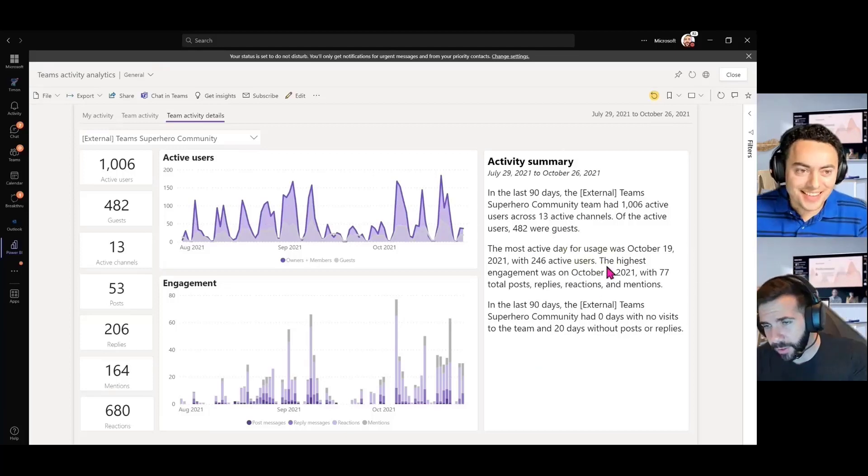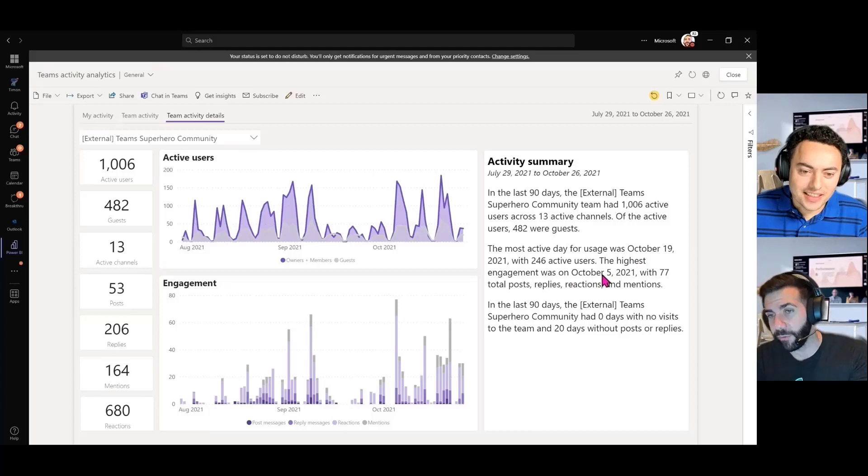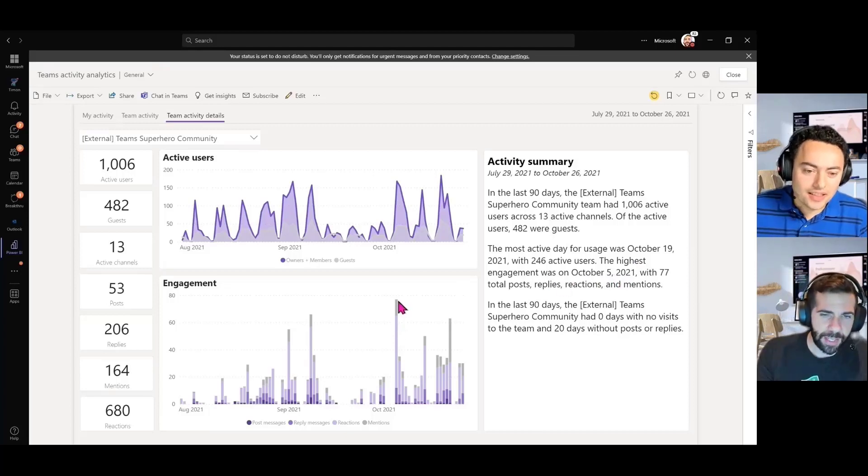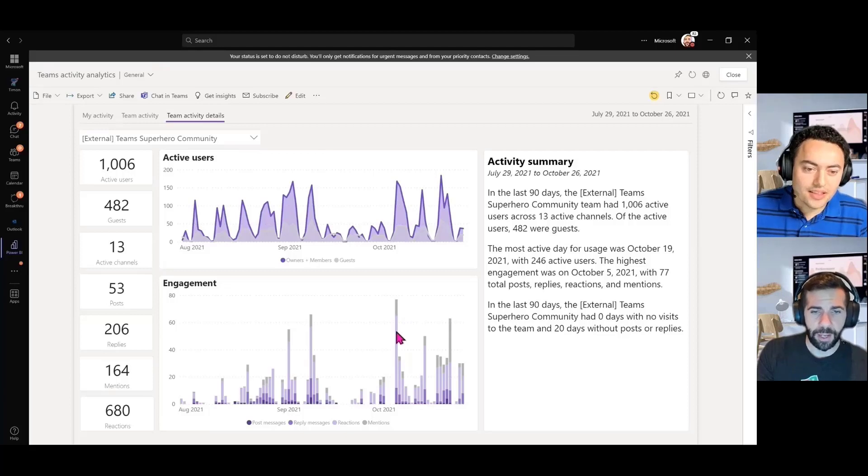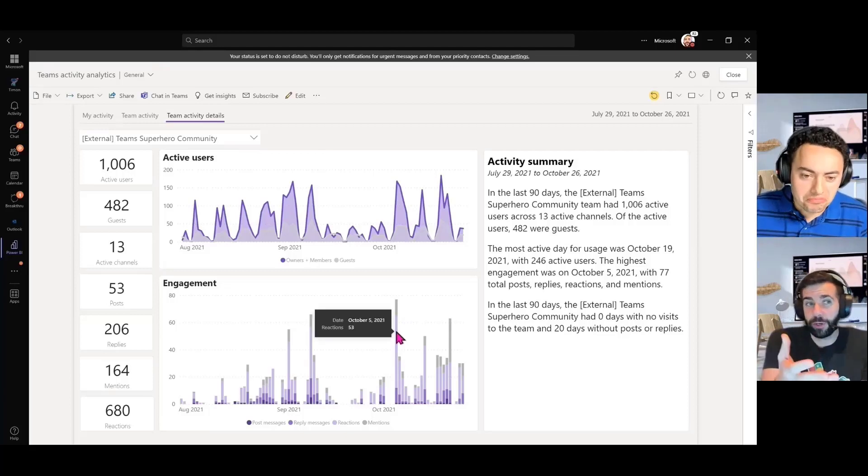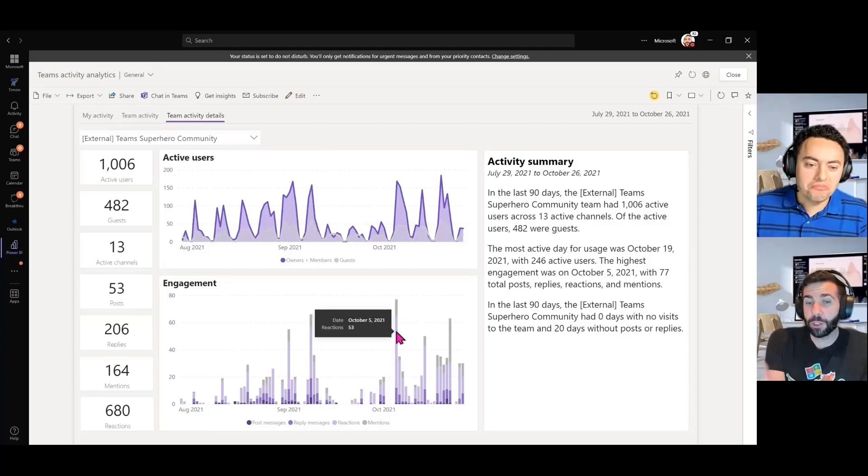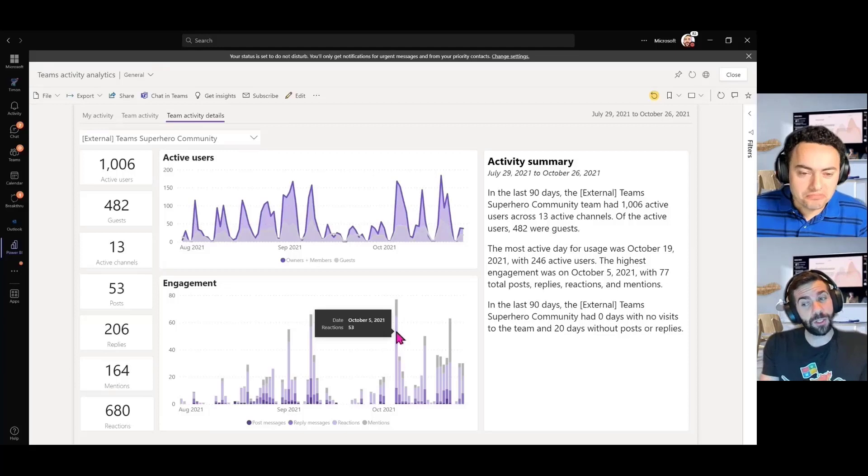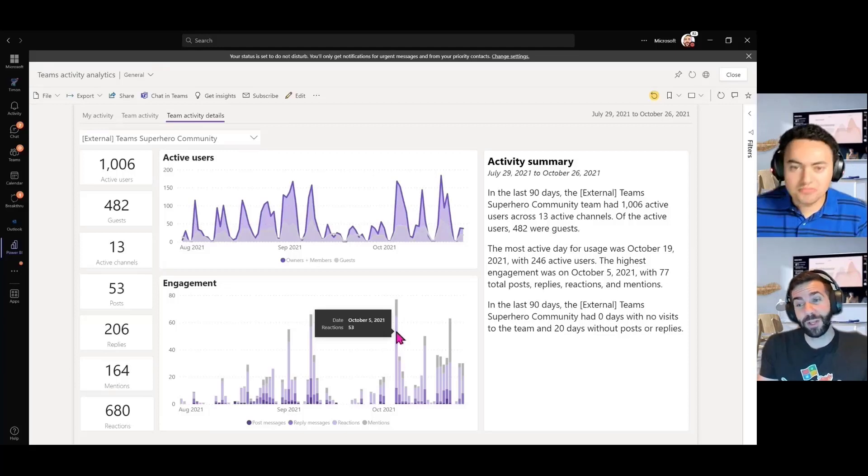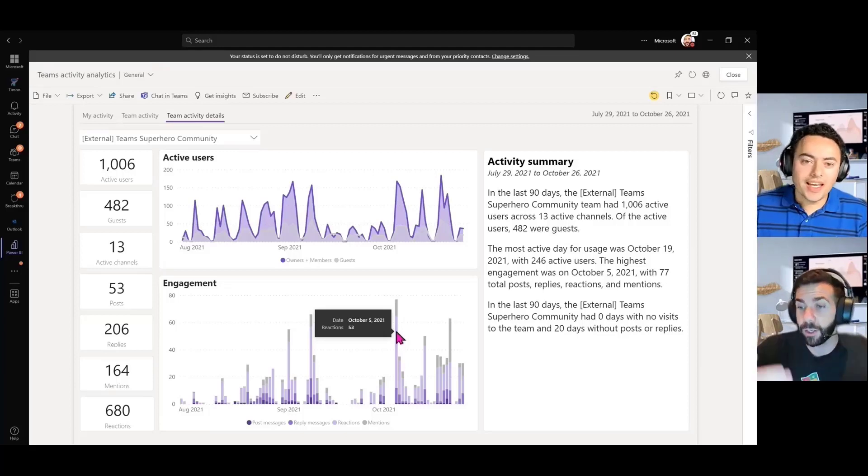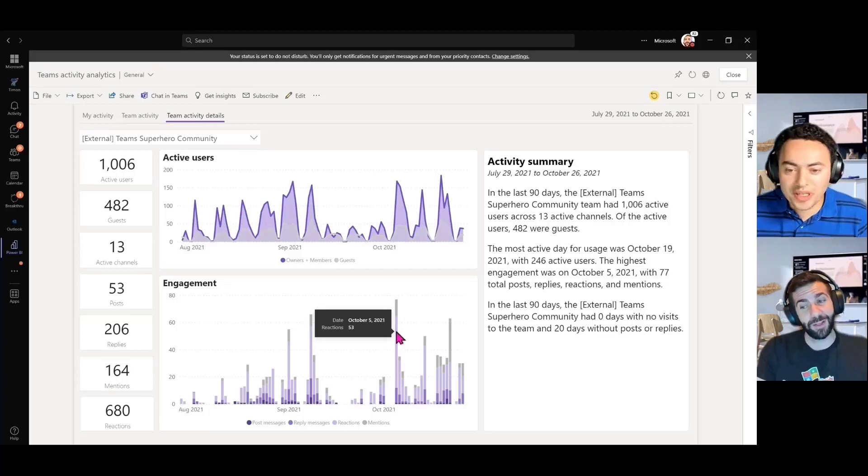And if we just go in here, look at this one. The highest engagement was on October 5th. And you can see that that's the highest bar here. And then I would go back to the superhero team, look at October 5th, who posted something really funny or interesting, and then build on that learning and create engaging stuff. Eric, this is awesome.